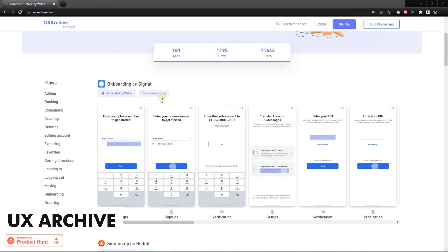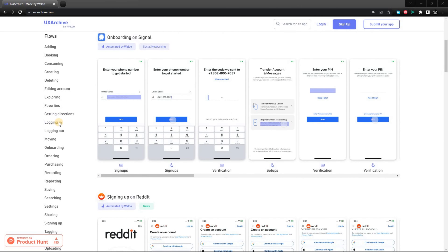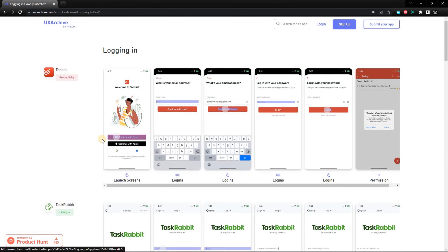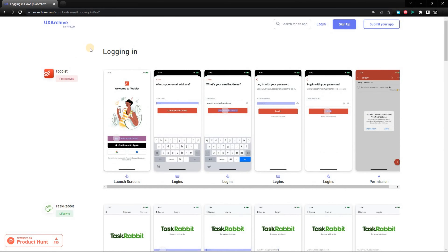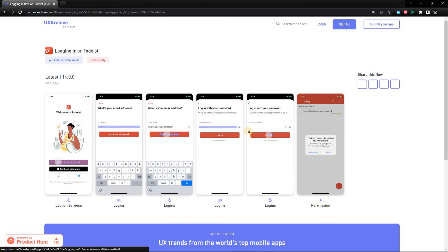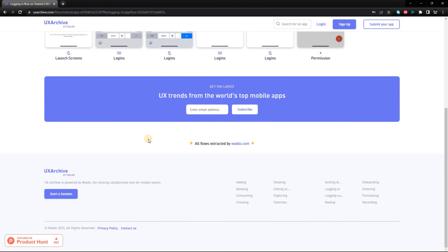For example, you can choose the difficulty level of the prompt, the time limit, and the number of prompts you want to generate. There's also a sharing feature — you can share your sharpen.design designs with others on social media or through the website. If you're looking for a way to improve your design skills, come up with new ideas, and learn about different design principles, I highly recommend checking out sharpen.design.